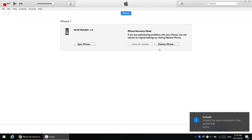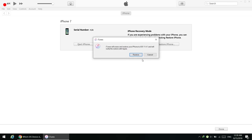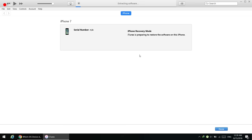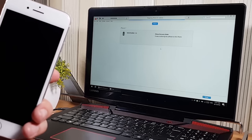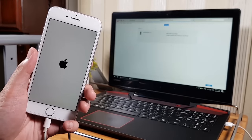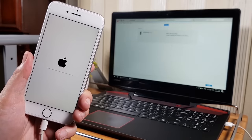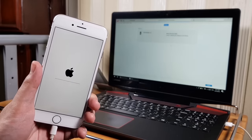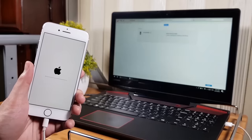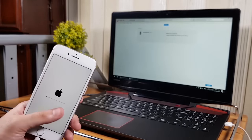Let's go back to iTunes and select the file again to start the restoring process. iTunes has now started restoring our iPhone — it will take about 7 to 10 minutes. I'm fast-forwarding the video to keep it short.